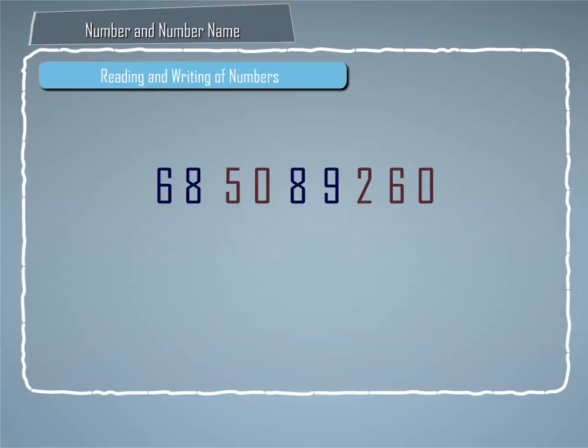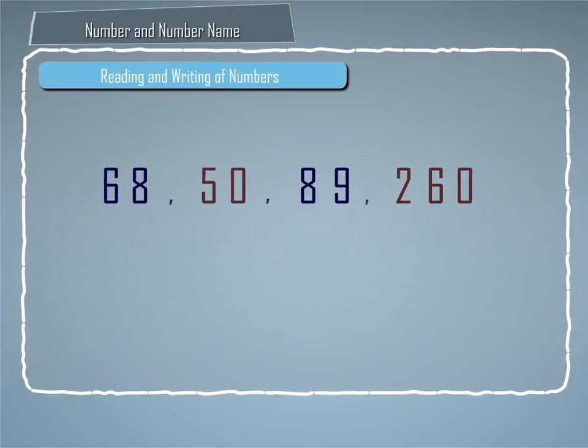Reading and Writing of Numbers. Before reading a number, divide the number into periods starting from the right.